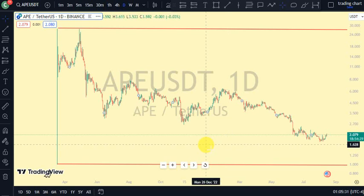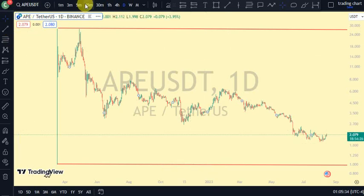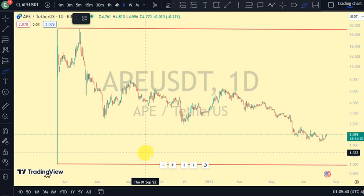Hey guys, welcome back to Clarity Chart Analysis. In this video I'll be using market structure to tell us our current position of the APE token on the price market chart and also using market structure to predict the next possible move. If you're new to this channel and you want to make money on both directions of the market, this channel is for you. Please subscribe, like, and put on the notification to be notified anytime I drop a new video.